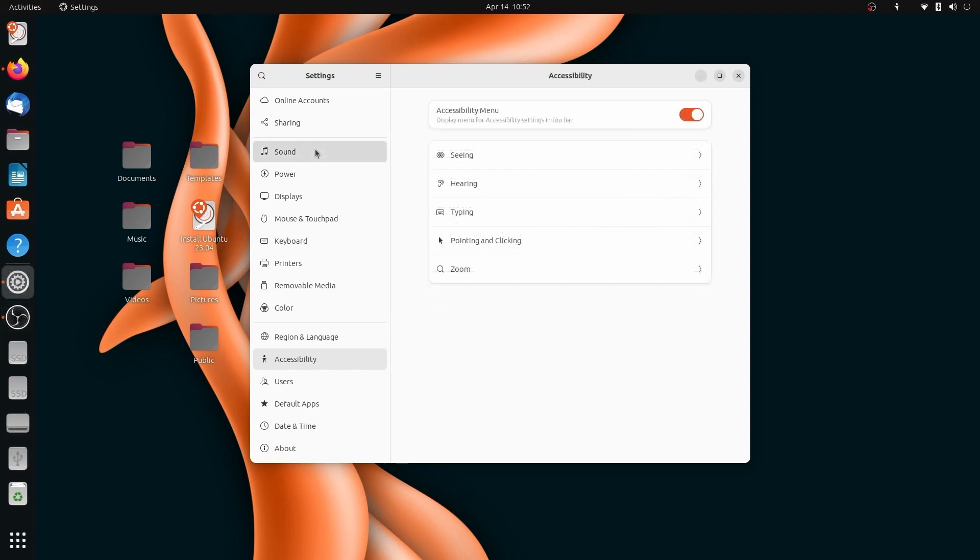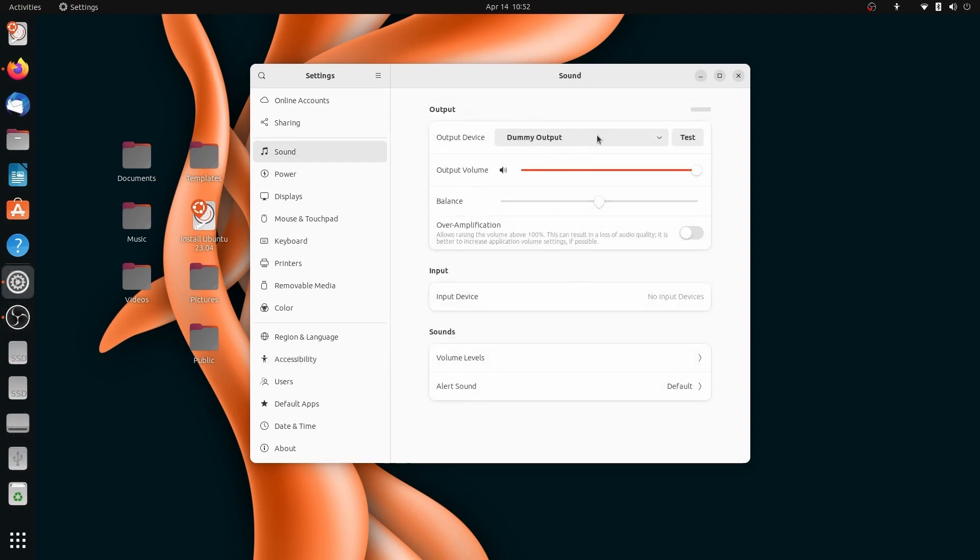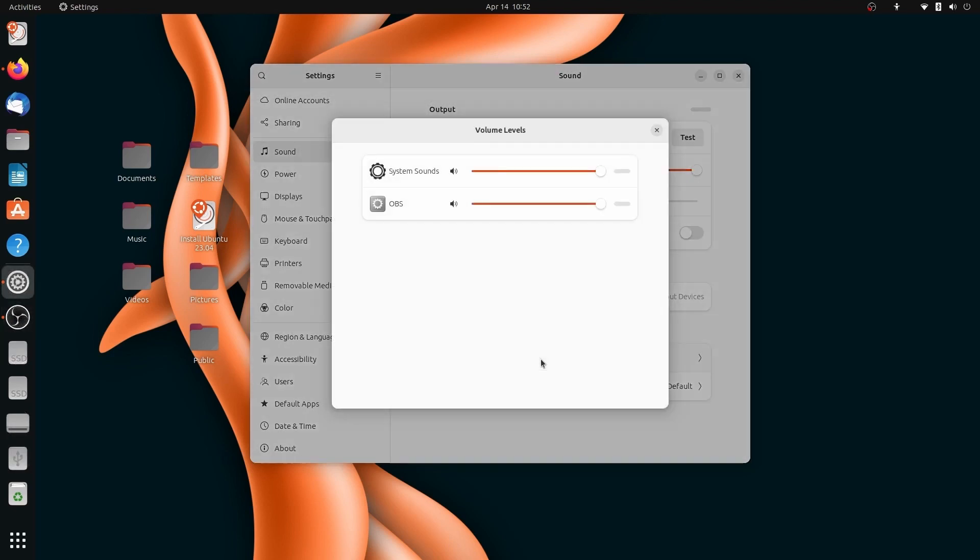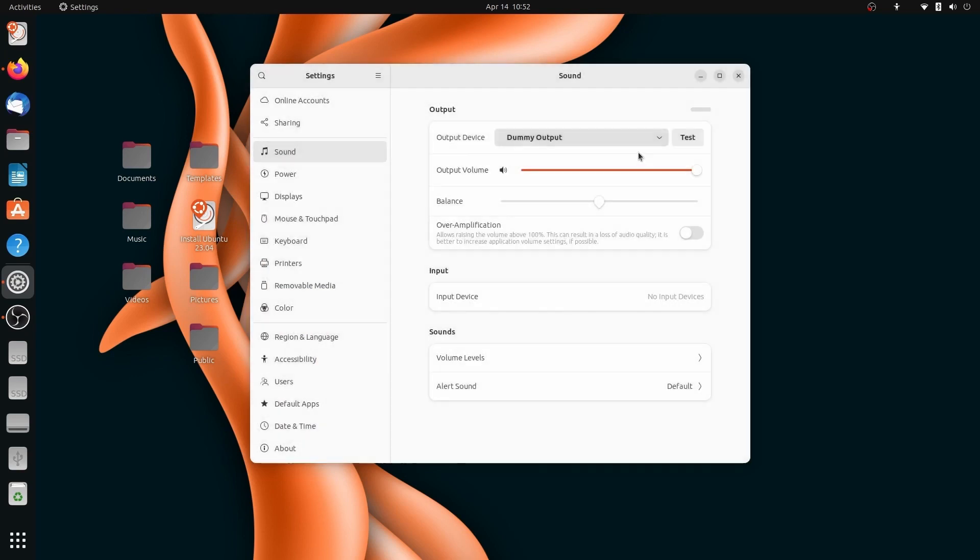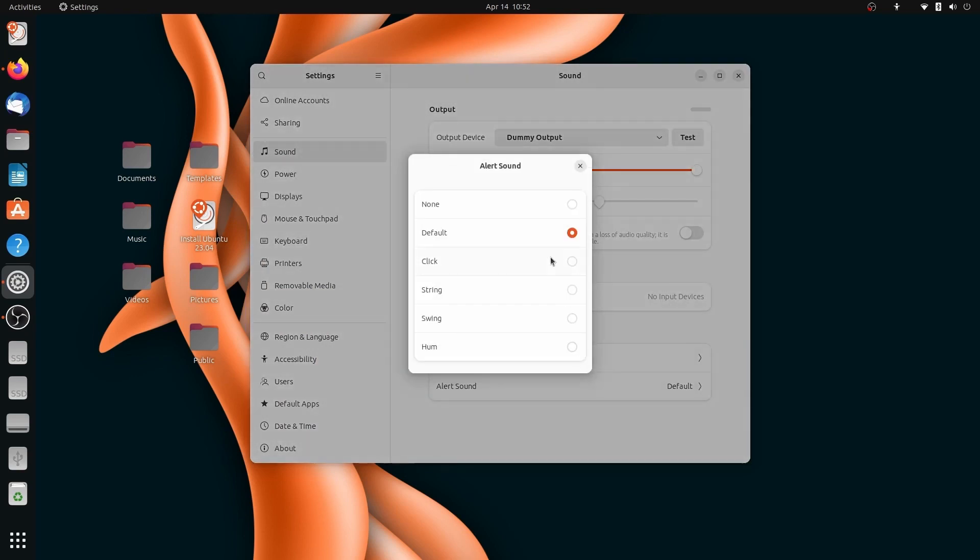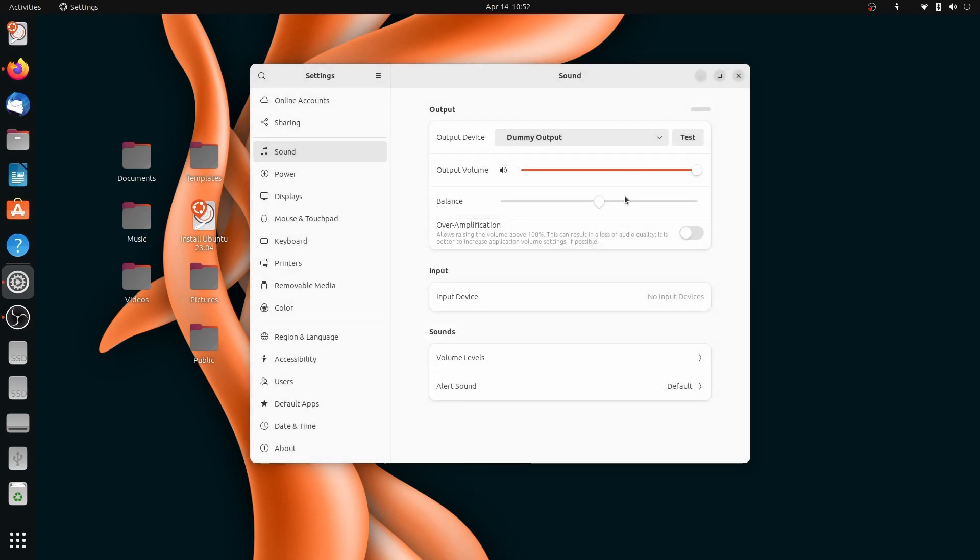The sound page has an overhaul. Volume control has been moved to a separate window. Now you can disable alert sound and even look into a separate window to browse alternative alert sounds. It also has option for over amplification of audio. I guess it was there in the accessibility settings also. It is a repetition here too.